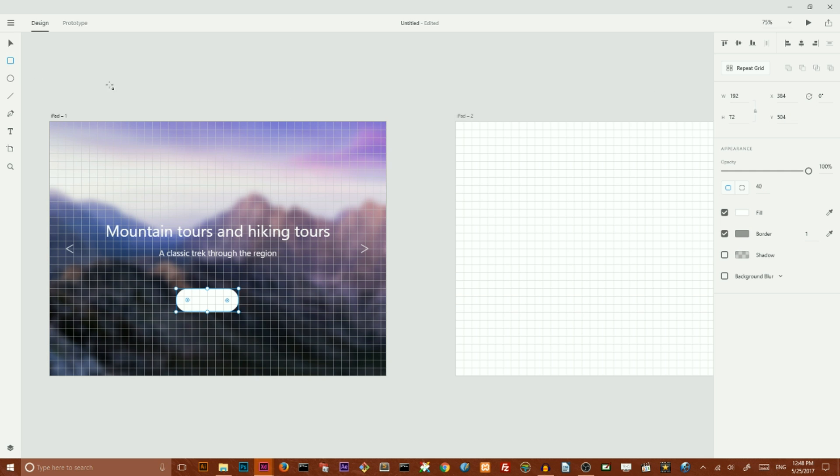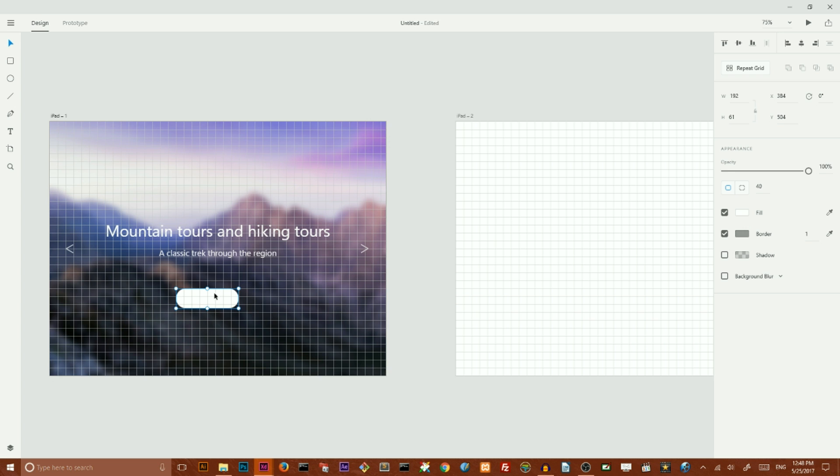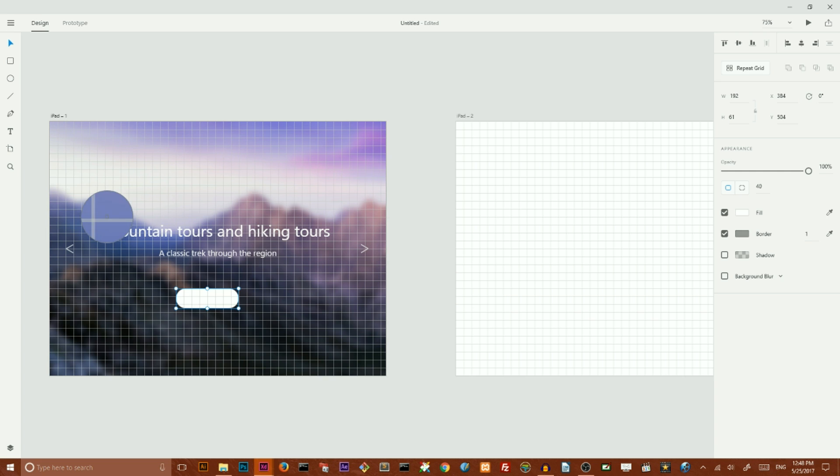Make it a bit smaller like so. And now I want to sample a color from my image. I want to sample this color here and align it horizontally to the center.